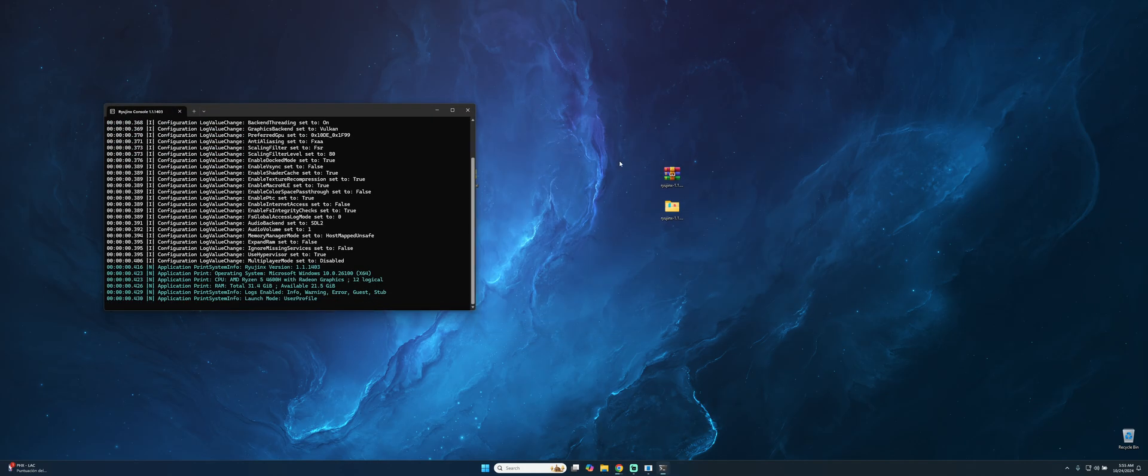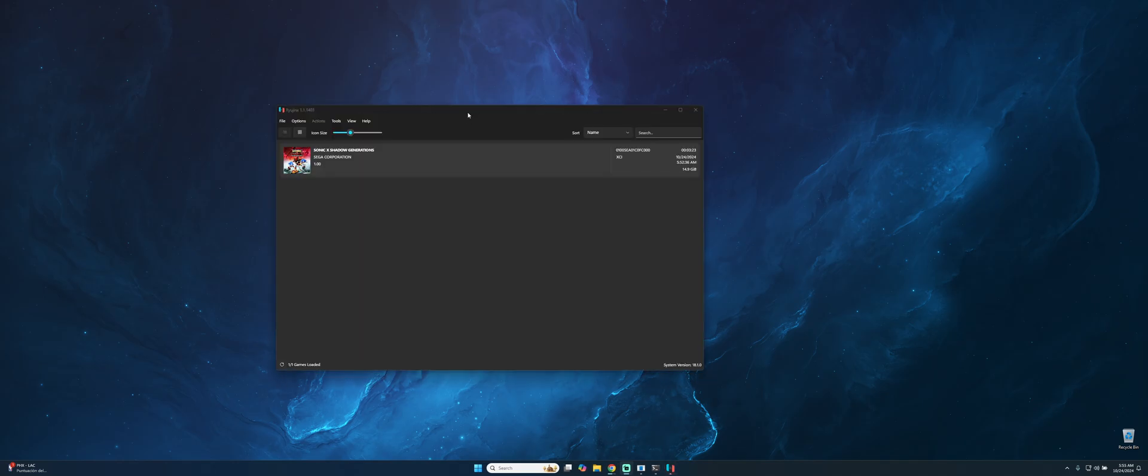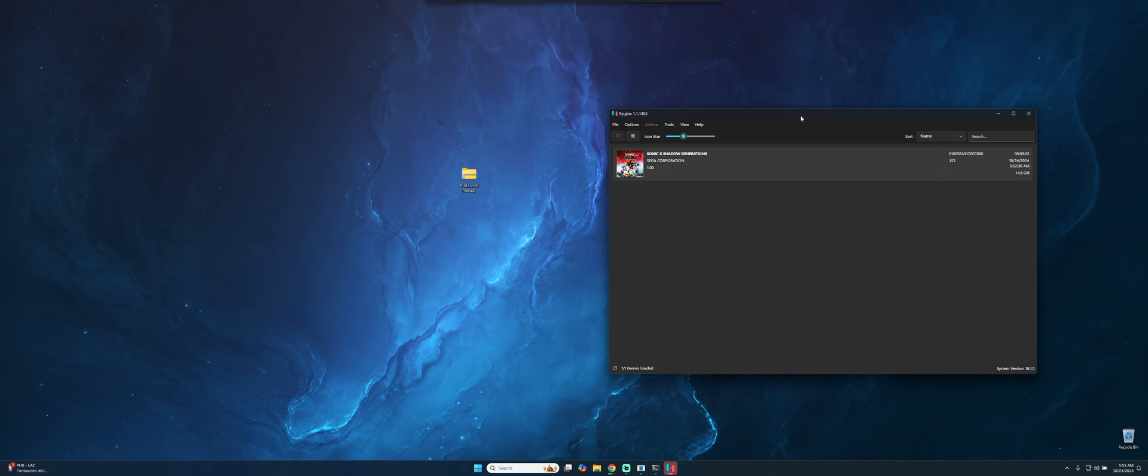What we need to do is open the Ryujinx executable. It will show us this screen but don't worry, that will be the one that will be complete when the games show up. After this we have the emulator downloaded.